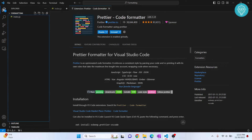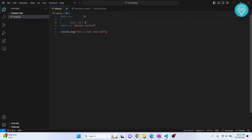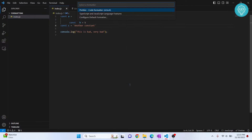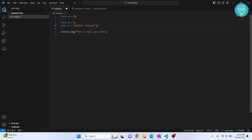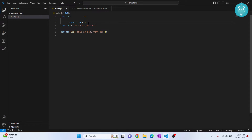After Prettier is installed, go back to your file. If I hit Ctrl+S nothing happens because we have not yet configured it to format on save. For now, you can right-click on the file and click 'Format Document With'. This is a JavaScript file and I have some other formatters available — if you don't, only Prettier will show up. Click on Prettier and it will format your document.